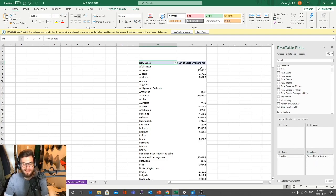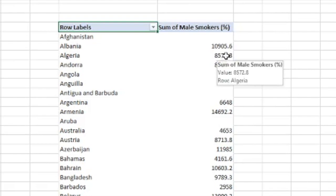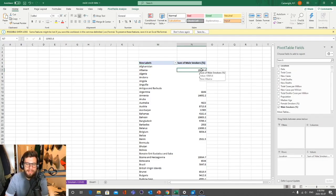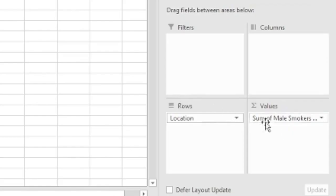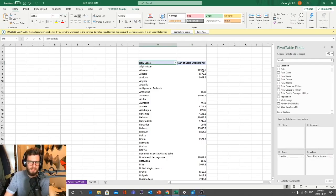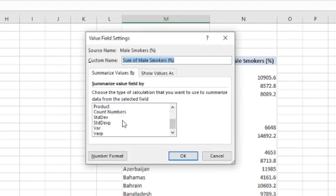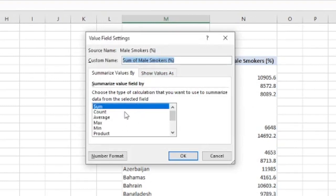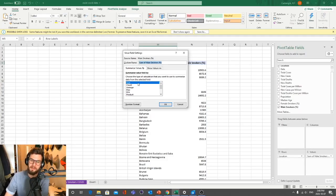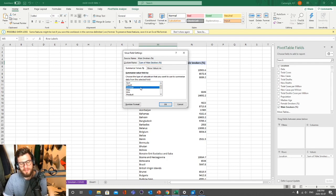Something interesting will pop up — when we put this in, we'll be surprised and confused depending on what values you're looking for. When we look, it doesn't make sense — almost 11,000% of males in Albania smoke? That doesn't make sense at all. We can see this is the Sum of male smokers, and of course we don't want the sum. Just click the little down arrow, go to Field Settings, and you'll see a bunch of options — we're going to focus on Sum and Average.